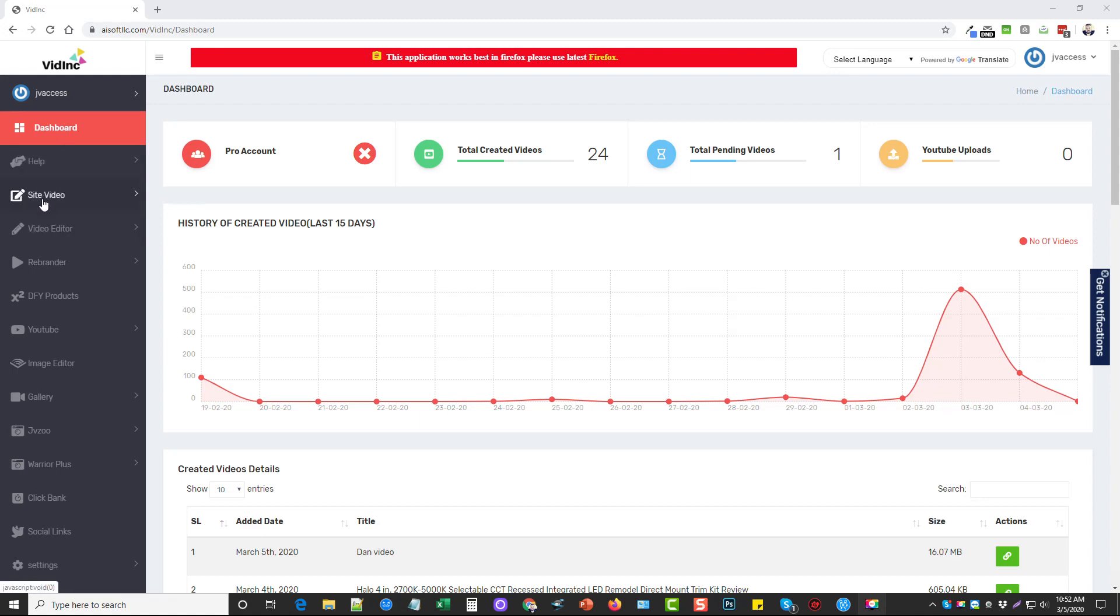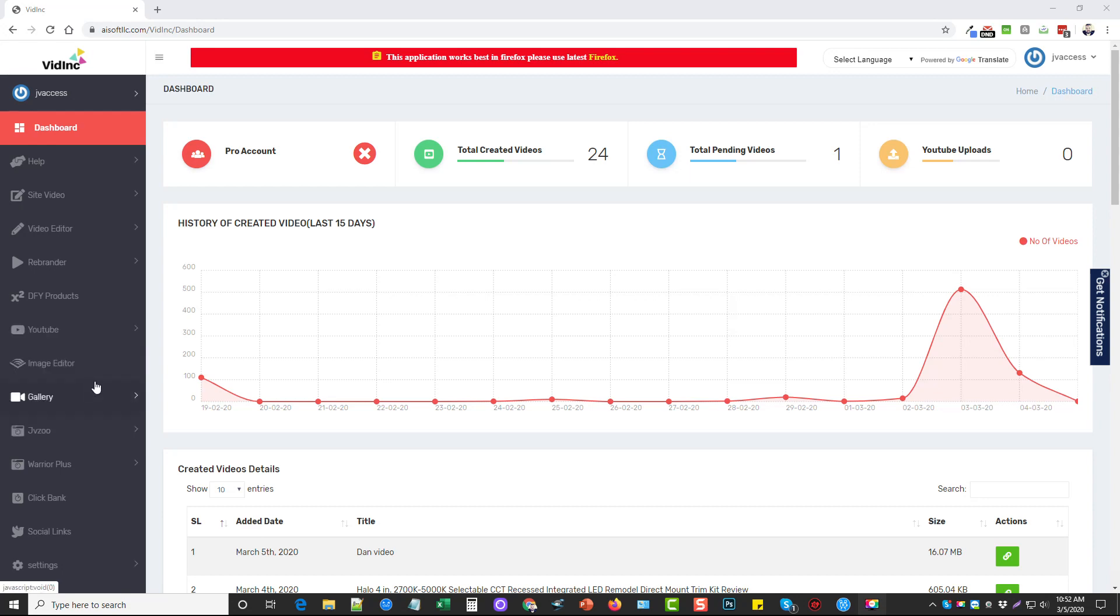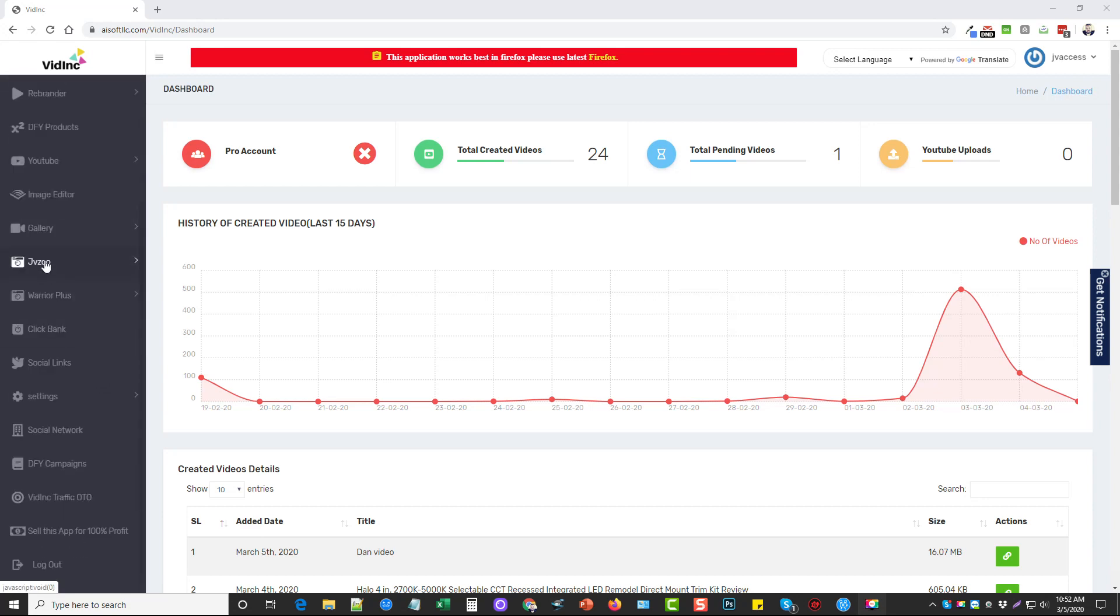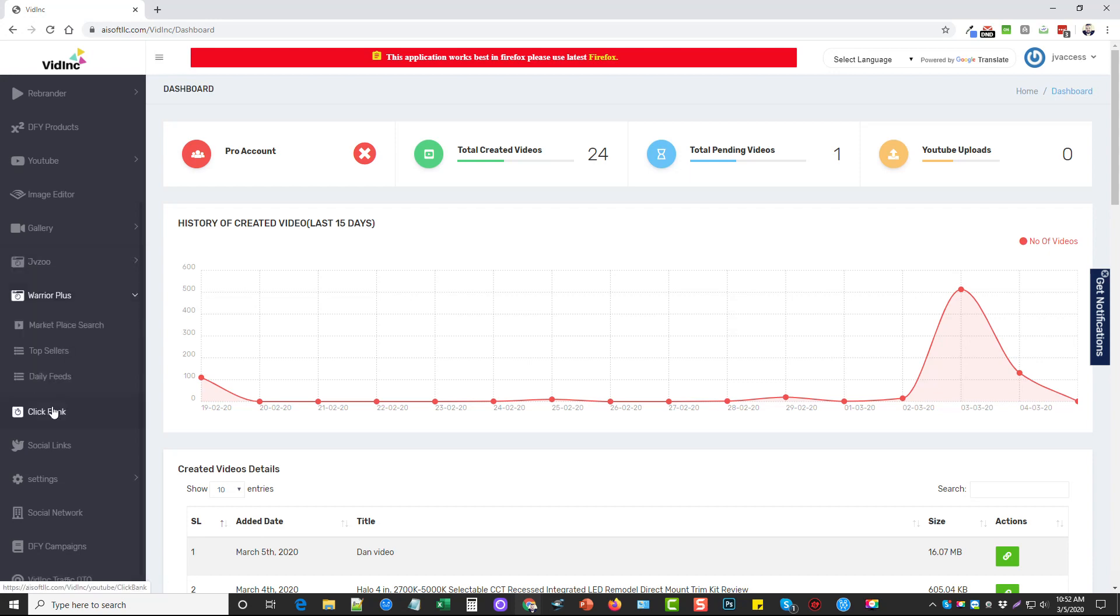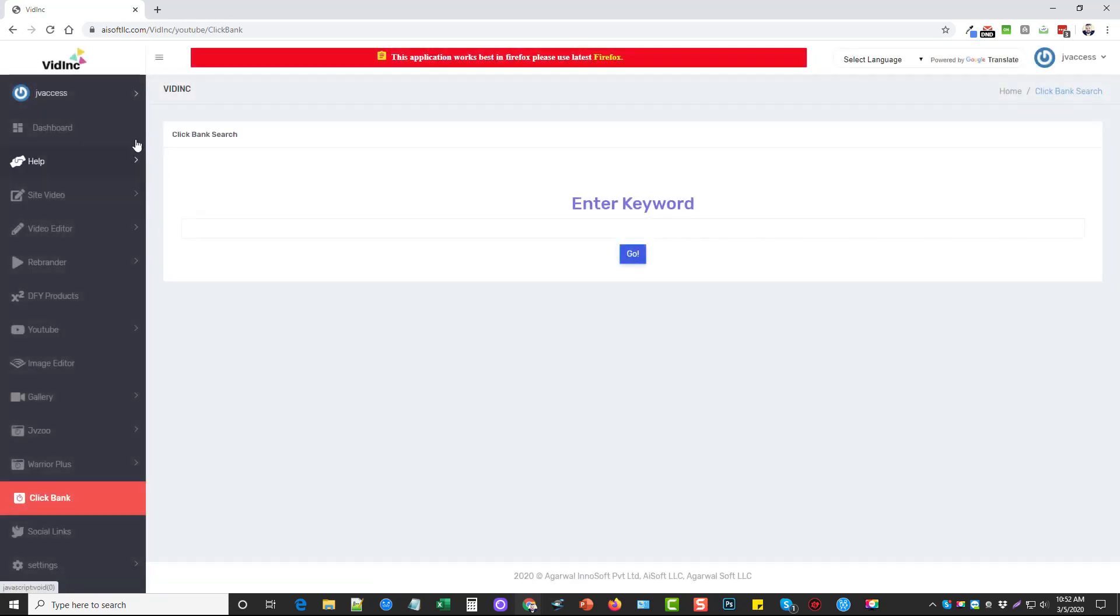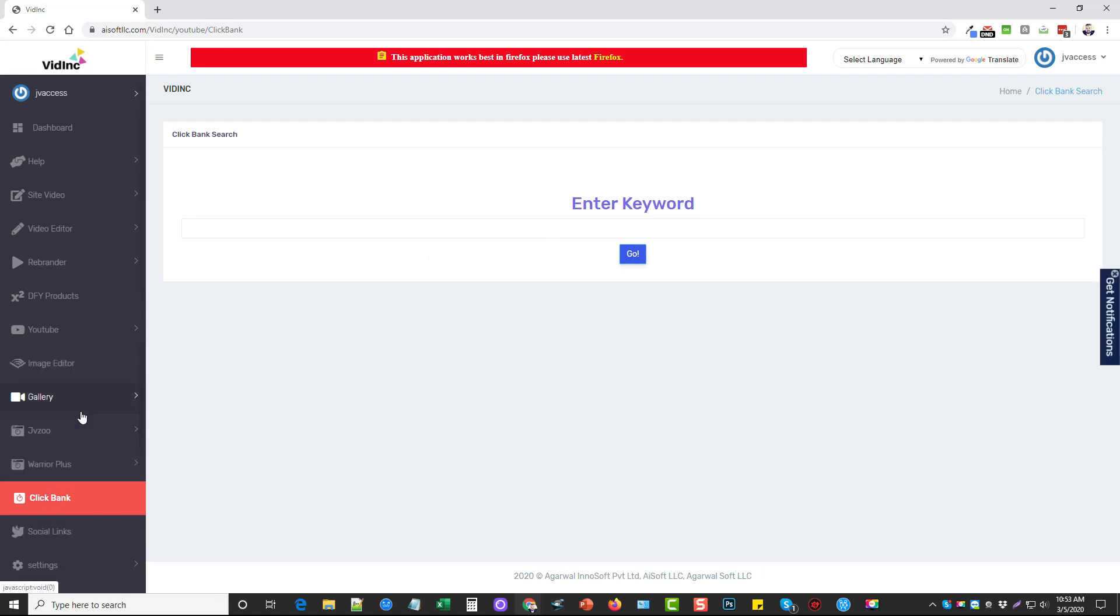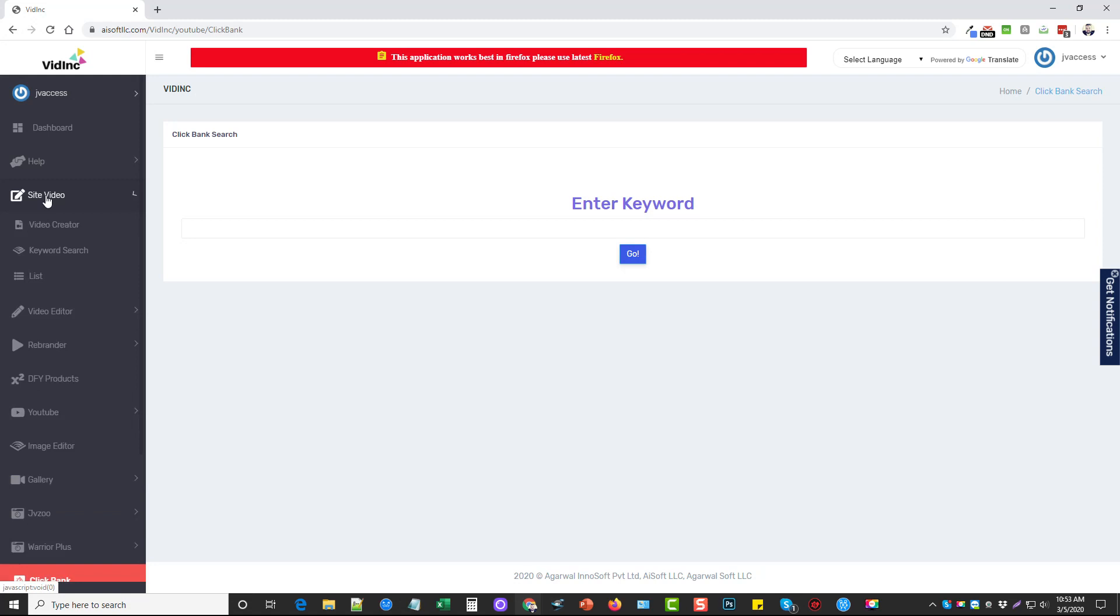So over here on the left hand side, there's a video editor, there's site video, rebrand or done for you products. Here's where you're going to add your YouTube accounts. And down here you can view JVZoo, Warrior Plus and Clickbank products, you can search the marketplace, you can see top sellers for them. It's an easy way to just do searches and be able to find products you want to promote, copy the landing page URL, add it in the video, have it created, and then upload it to a YouTube account. So if you click on site video, here it has your video creator. And that's what you want to do. You want to click on this link.